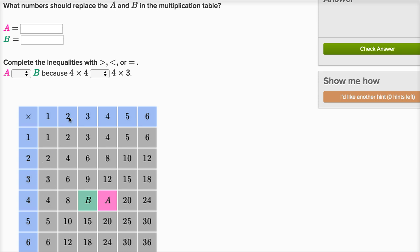For example, in the twos column right over here, you're counting by twos: two, four, six, eight. In the five column, you're counting by fives: five, ten, fifteen, twenty. That makes sense because five times one is five, five times two is ten, five times three is fifteen, five times four is twenty.